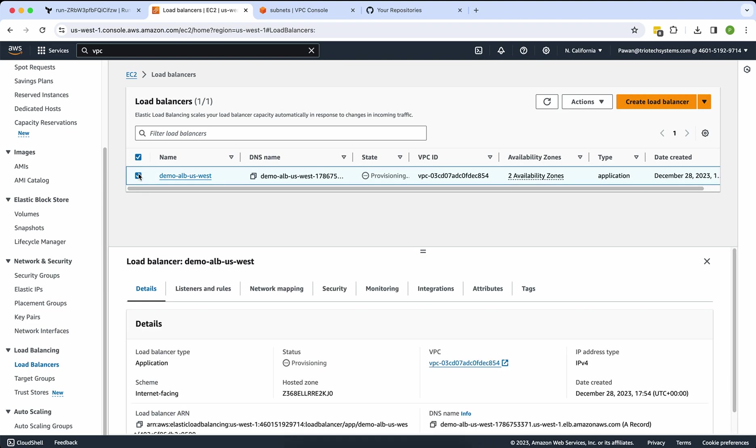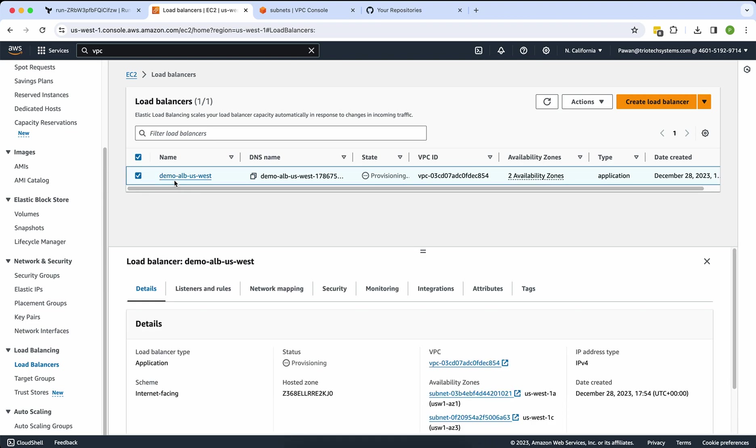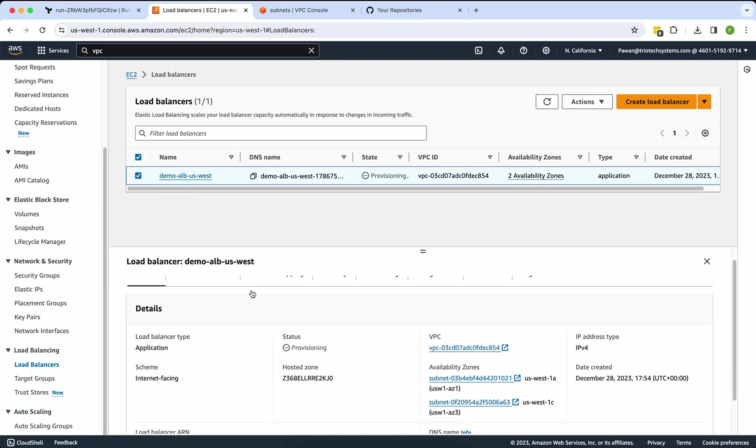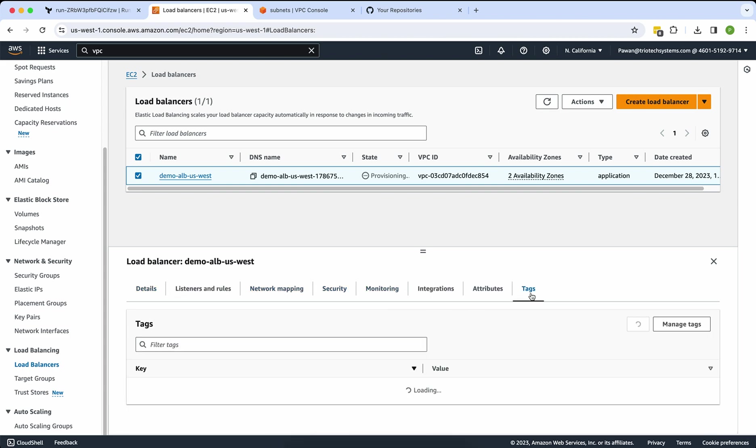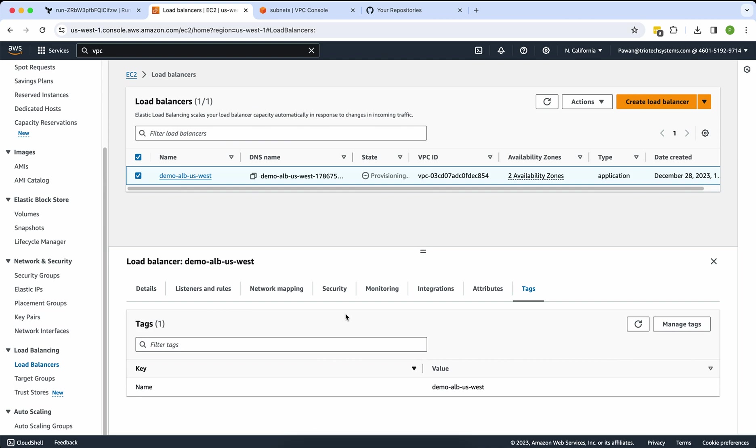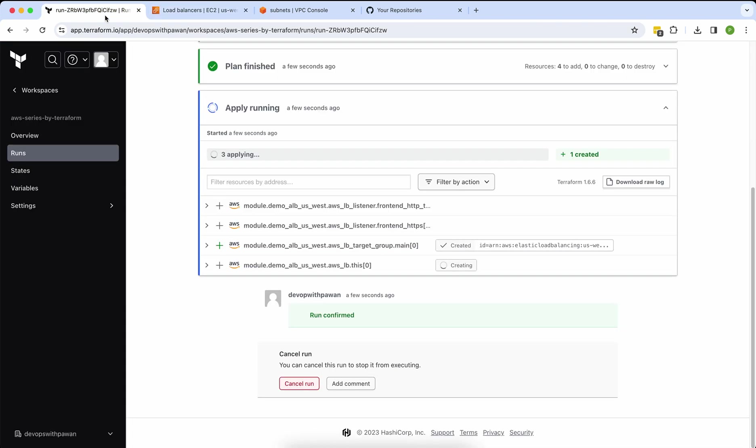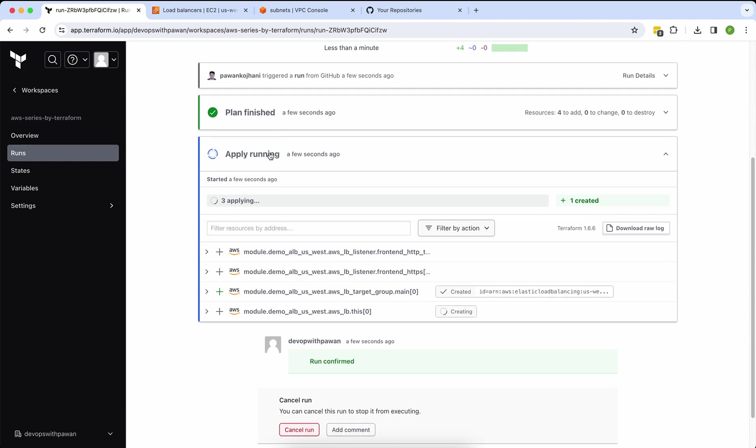Once you click here, you can see the name. Also I used the demo-alb. Yeah. And if you go with the tags, definitely you will get a tag. Tag is equal to demo-alb-uss. If you want to use a different tag, you can. Go back to my Terraform. These three resources are still applying.